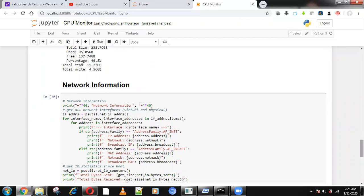It will also find network information. However, I will not show the output because it contains my personal computer information. It shows all the IP addresses, MAC addresses, Ethernet cable addresses, and LAN network addresses using psutil.net_if_addrs(). In the for loop, we can get the net mask and everything.